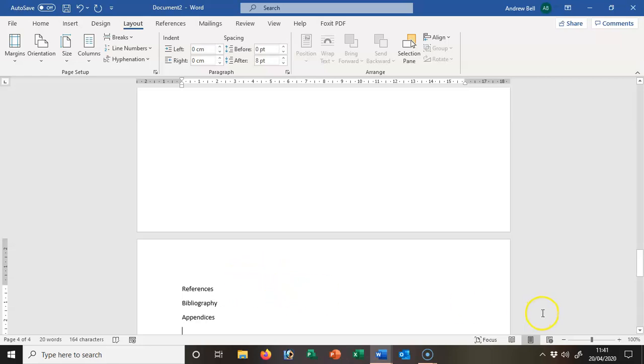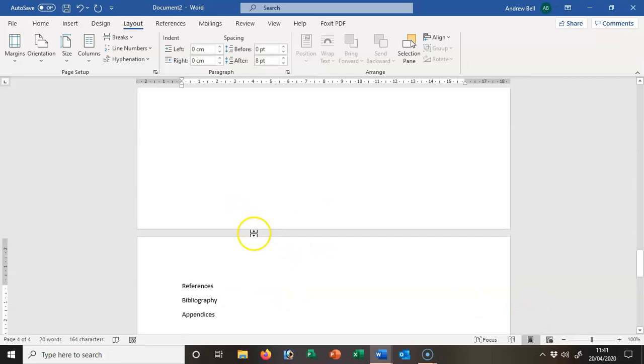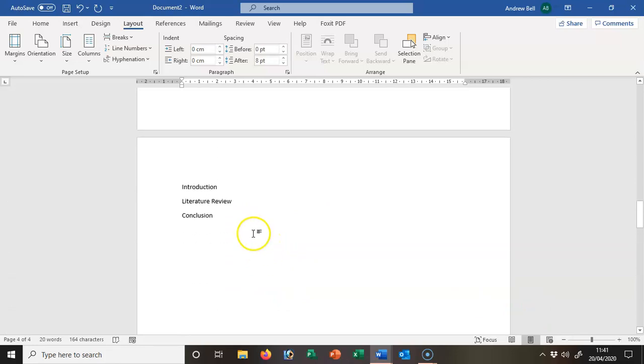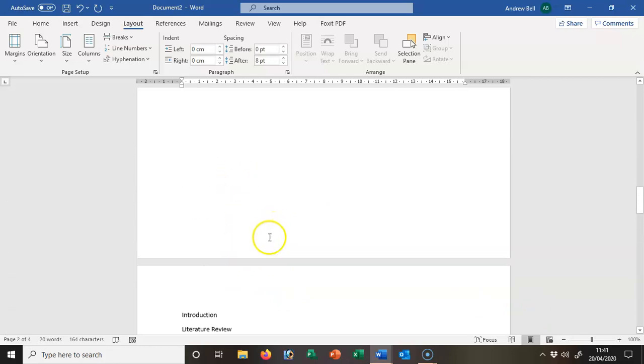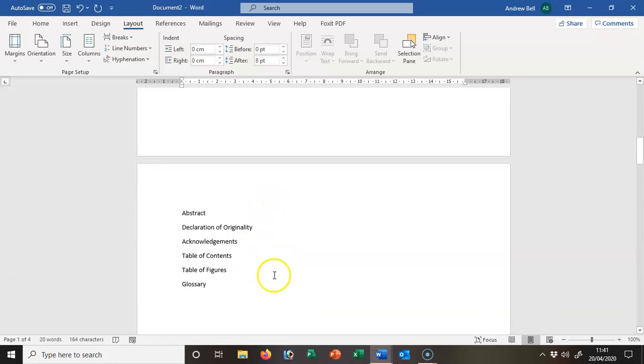A document that's now four pages and it's in different sections: references, bibliography, appendices; the main body; the items that come at the front of the dissertation; and the title.